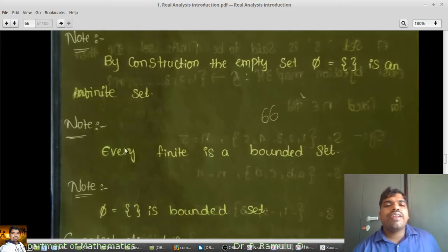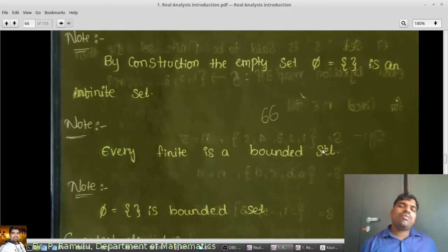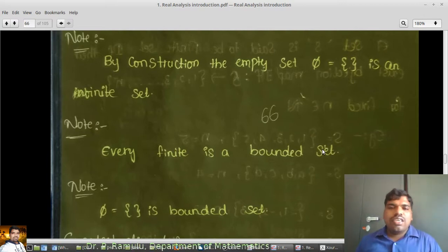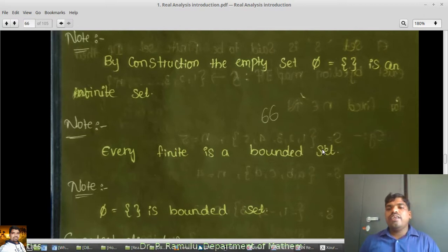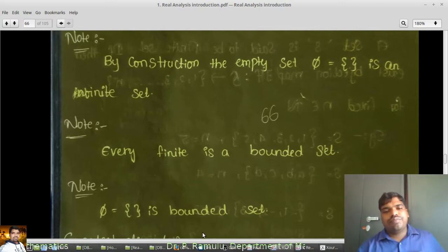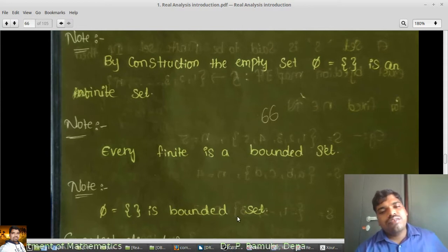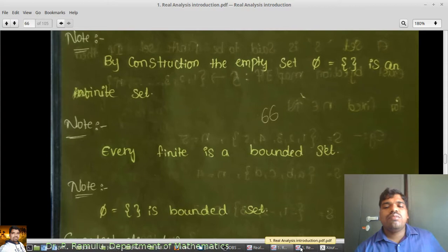Every finite set is a bounded set, as we already discussed about bounded sets in the last class. The empty set is also a bounded set because it is the empty set.